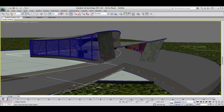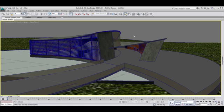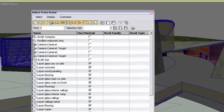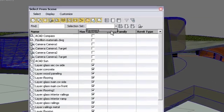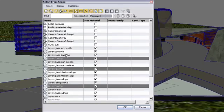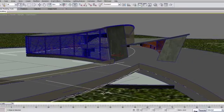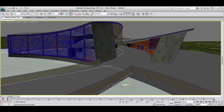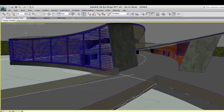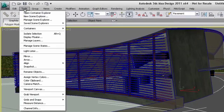Now I have a selection set that I can use every time I need these three objects. Selection set will be very useful to access series of objects that might be difficult to select directly from the viewport or that get lost in a long list of objects with similar names.